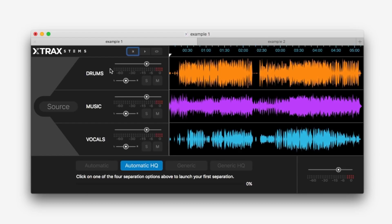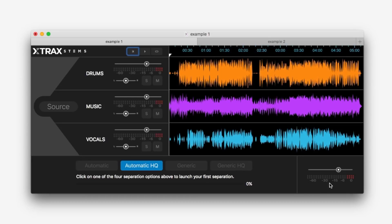As you can see here, drums, music and vocals. We've got a basic mixer here, level, pan, solo, mute. Basic transport on the top, play, return to start and loop, output level control at the bottom right here.